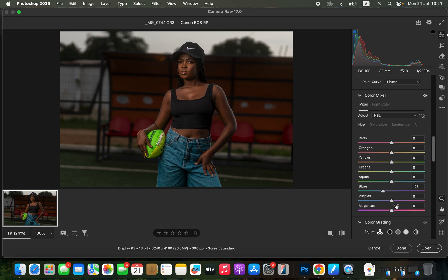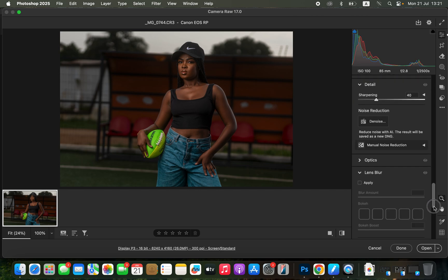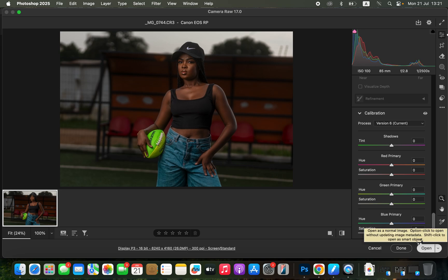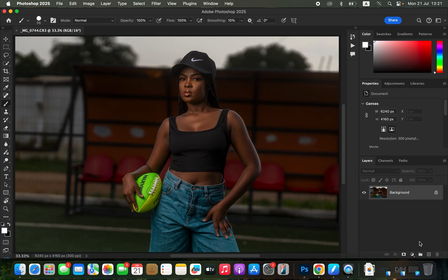You can also make the image pop by coming to the Blue Primary and increasing the saturation slightly. Then click Open to open the photo in Photoshop.